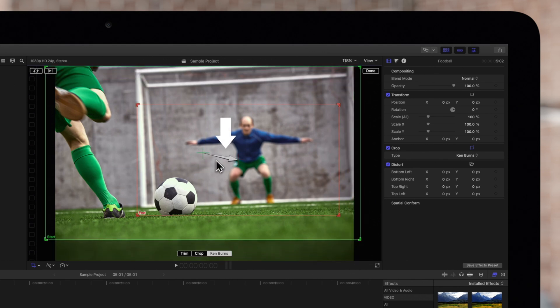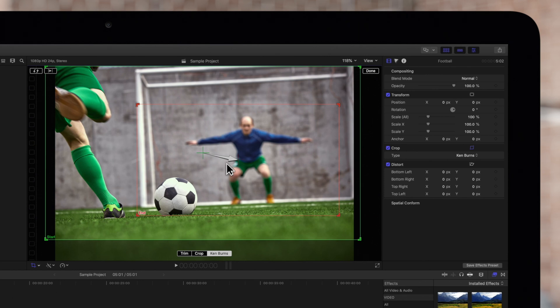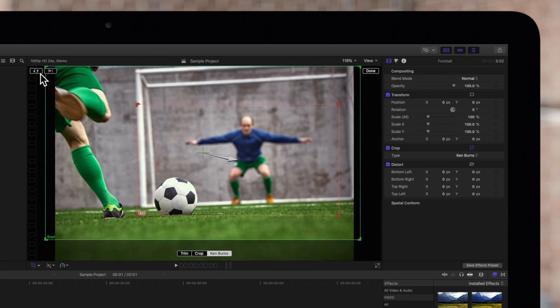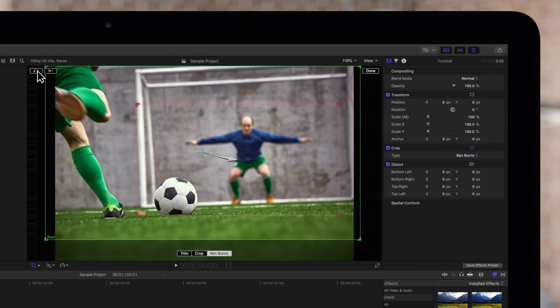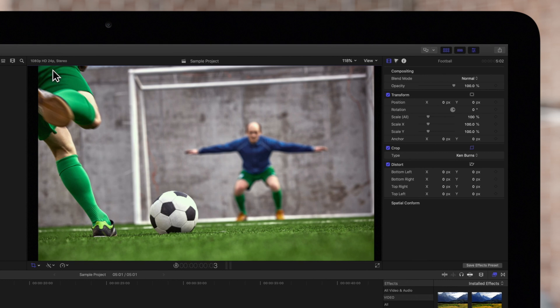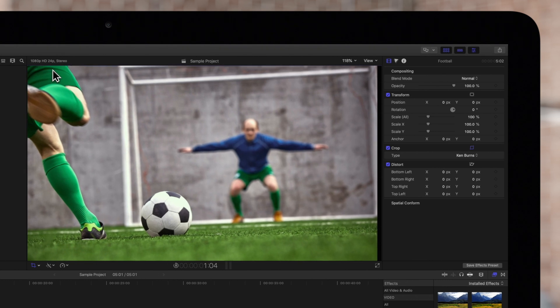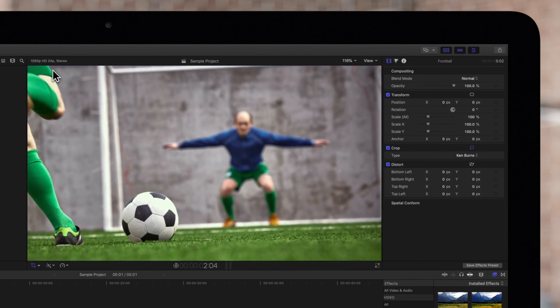This arrow between the start and end points shows the direction the clip will travel. Now notice these two controls. On the left, this swap button exchanges the start and end positions. And on the right, this button previews the clip in a loop with the Ken Burns effect applied.